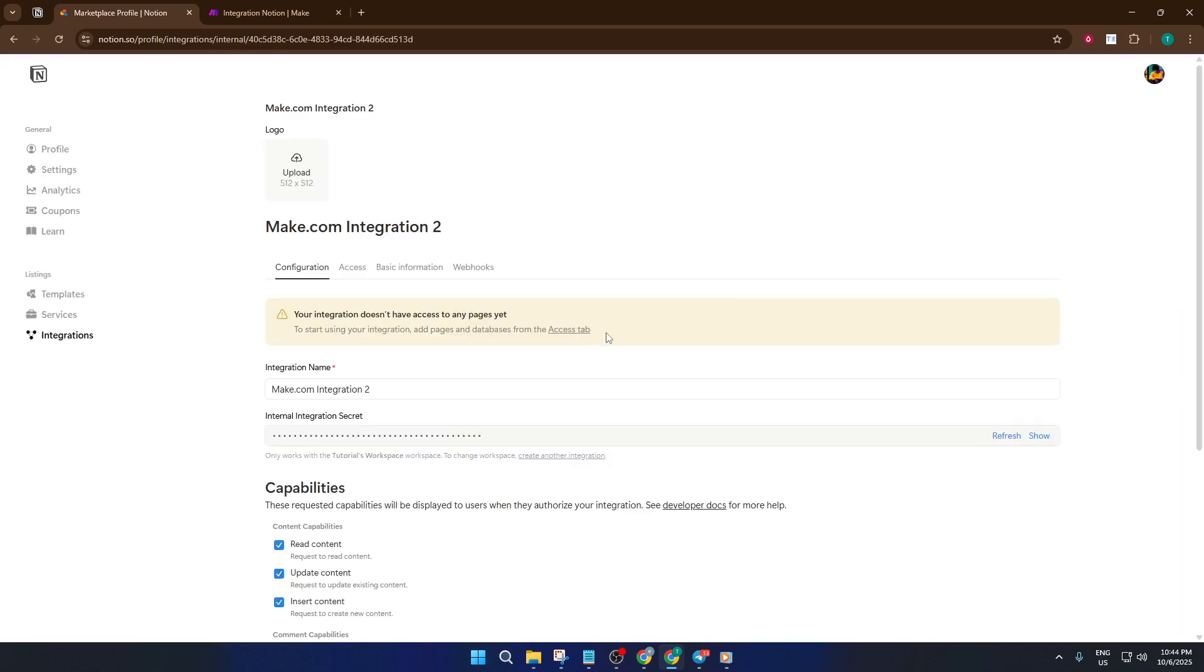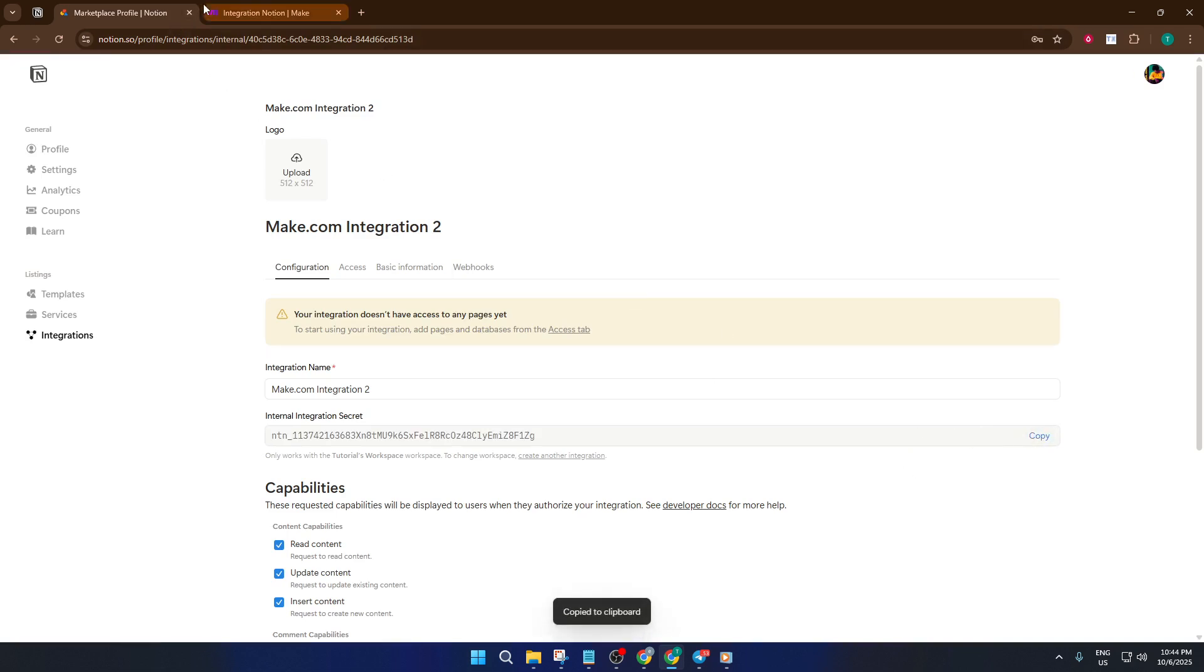This step can feel technical, so take your time. This secret makes everything secure and lets Make.com automate tasks on your behalf without handing over your Notion password. Almost done.